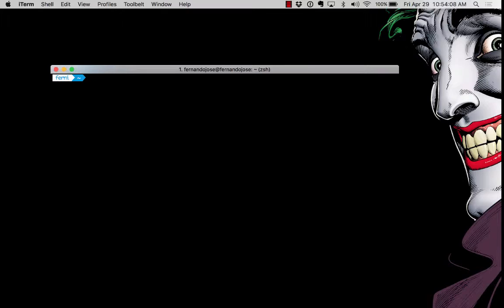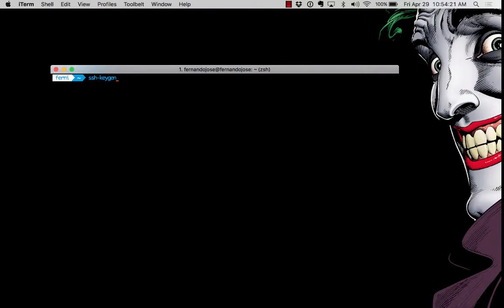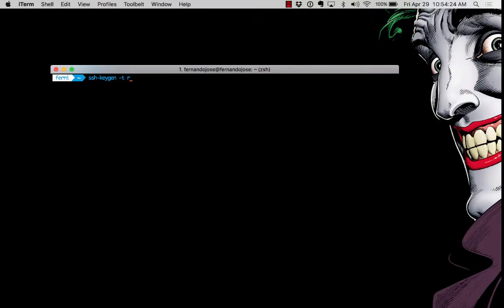First step is to open your terminal window or I'm using iTerm on the Mac, your command line editor. The first command we're going to type is ssh-keygen space dash T space RSA.